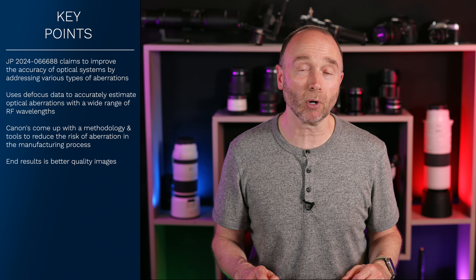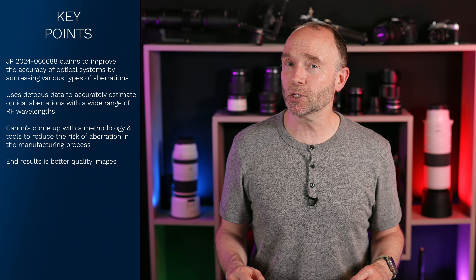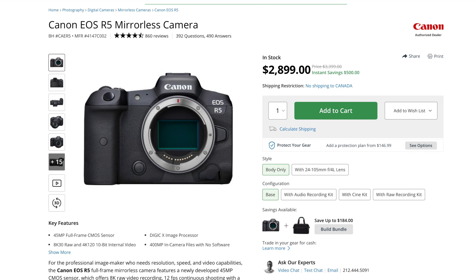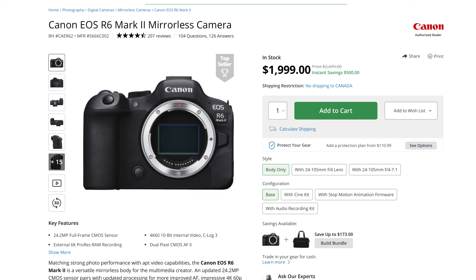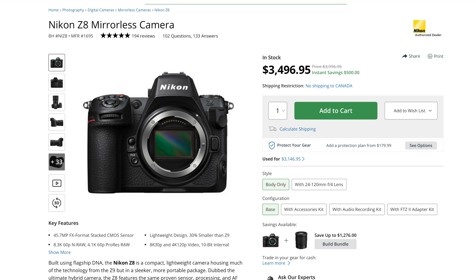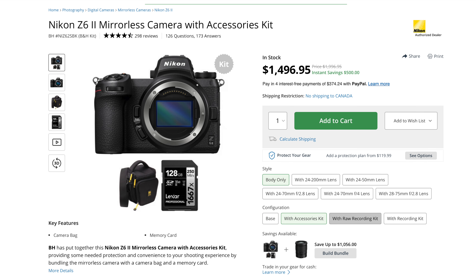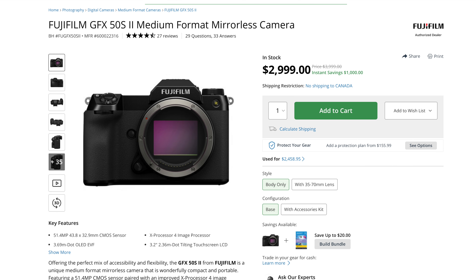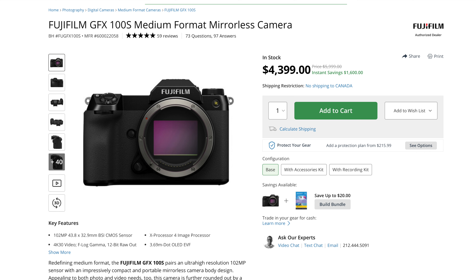Turning to camera bodies on sale — some usual suspects and some surprisingly new ones thanks to a recent camera announcement. The Canon EOS R5 is still on sale at a staggeringly low $2,899. The R8 is $300 off, the R6 Mark II is $500 off, and the R50 is at its lowest price ever at $549. For Nikon, consider the Z8 at $500 off, the Z6 Mark II at $1,496, and the Z7 Mark II is $1,000 off at $1,996. The Fujifilm GFX 50S Mark II is $1,000 off, while the GFX 100S has a staggering $1,600 off.